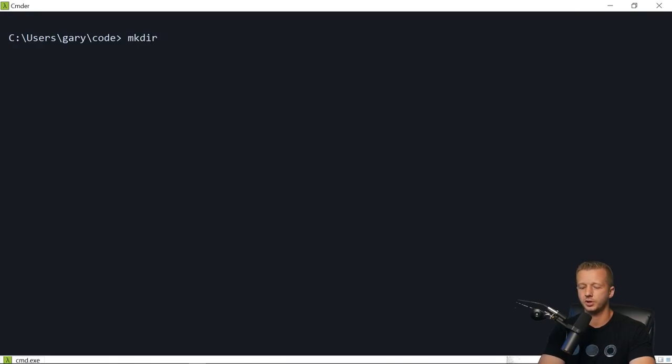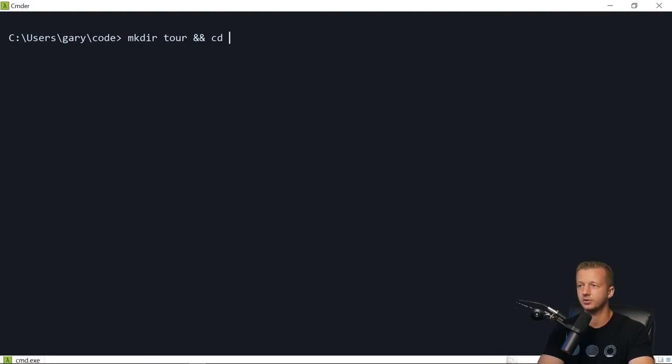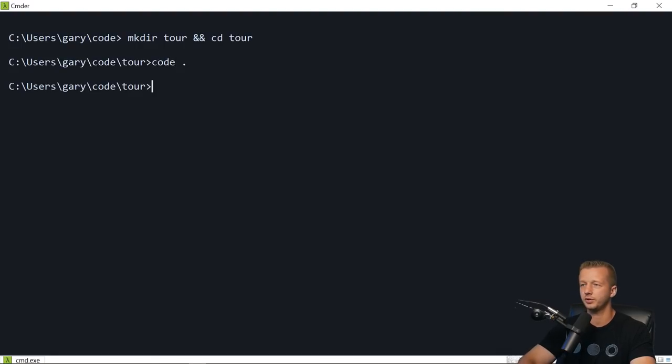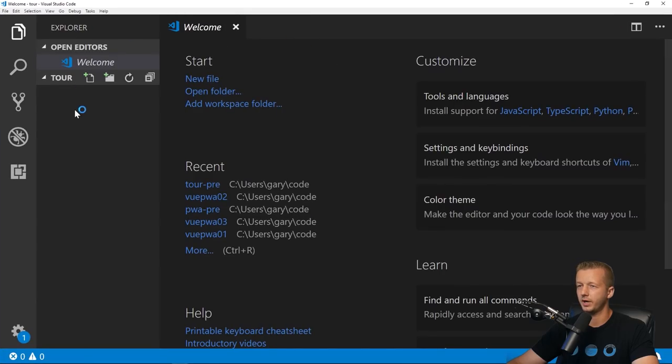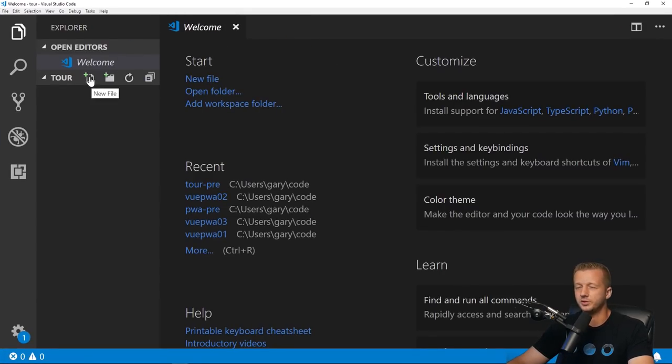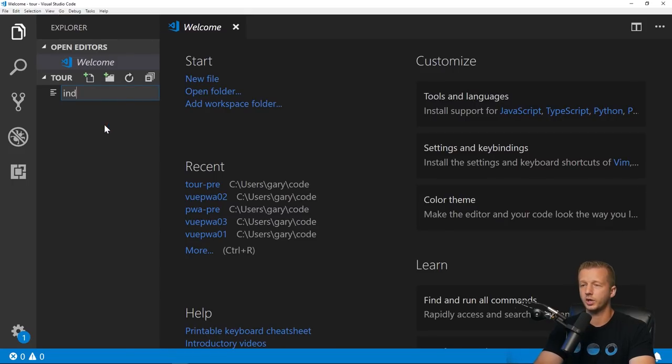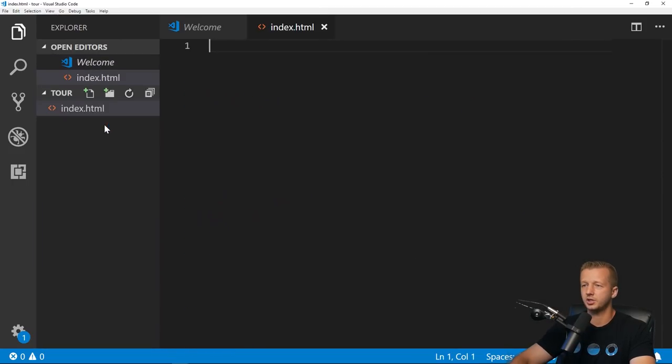Let's get started. I'm going to create a new folder, make directory 'tour' and cd into tour, then hit 'code period' to open up Visual Studio Code, the free code editor from Microsoft.